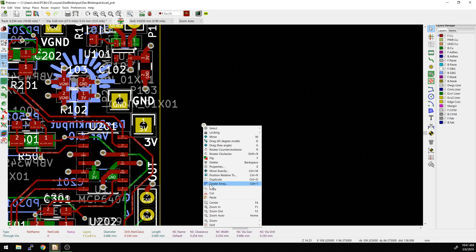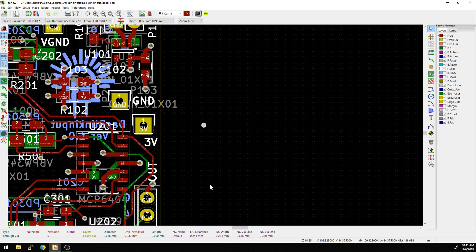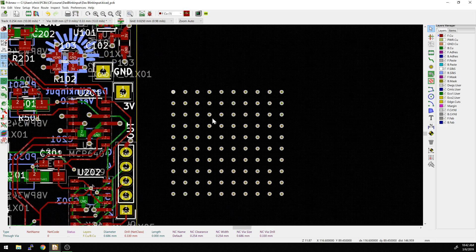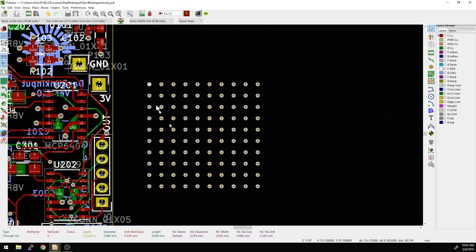This is something you might want to do for via stitching when you want a whole bunch of vias. Let's make the spacing two millimeters by two millimeters, and say we want 10 by 10 — a hundred total vias. Now we have an array of 10 by 10 vias, and that would really stitch together two ground planes very nicely.